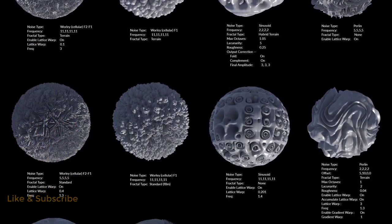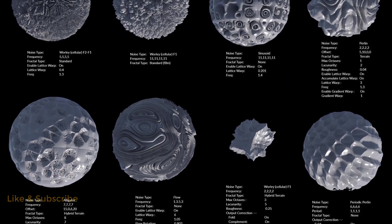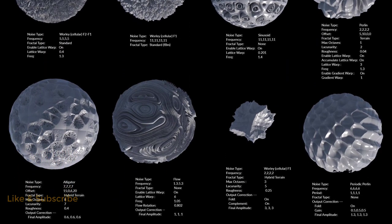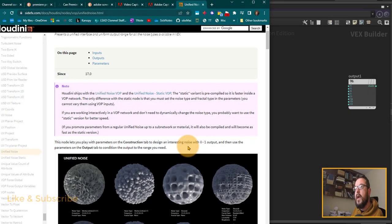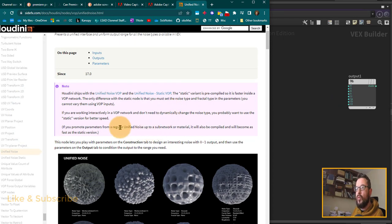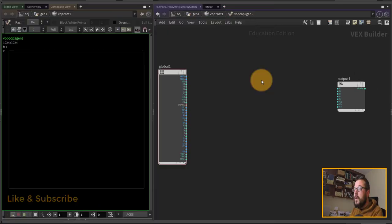Since I'm going to be playing around with this node quite a lot for different types of noises, I want access to the noise type, so we will be using the dynamic type. It will be a little bit slower because it needs to compile, but we're going to use unified noise here.